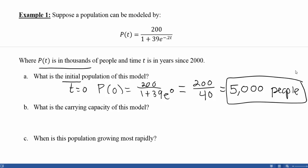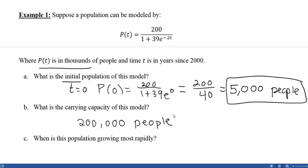Part B: What is the carrying capacity? This asks how big the population can get given the available resources. The carrying capacity is the number on top of the model, which is 200. Since population is in thousands, the carrying capacity is 200,000 people — the maximum this model can sustain.